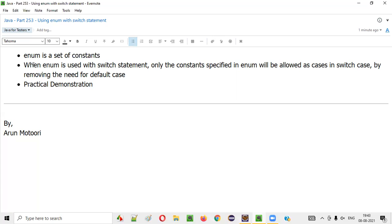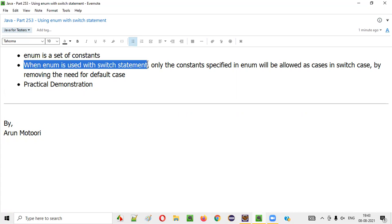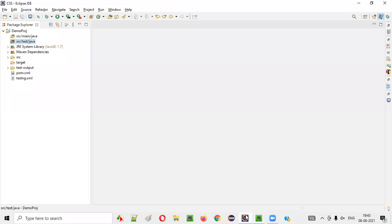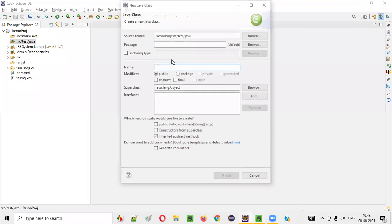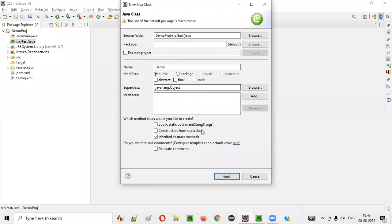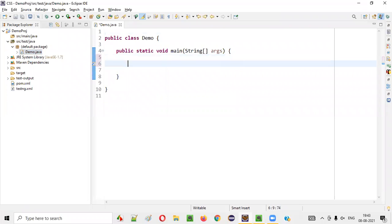Now in this session, I am going to explain how to use enums with switch statements. So for that, I'll open Eclipse IDE here, I'll create a new class — say demo class — and with the public static void main auto-generated code, click on finish. You see the public static void main method got auto generated.